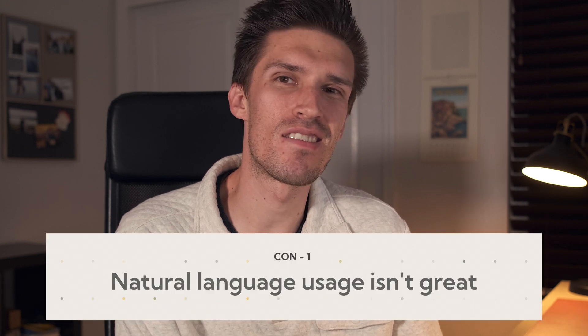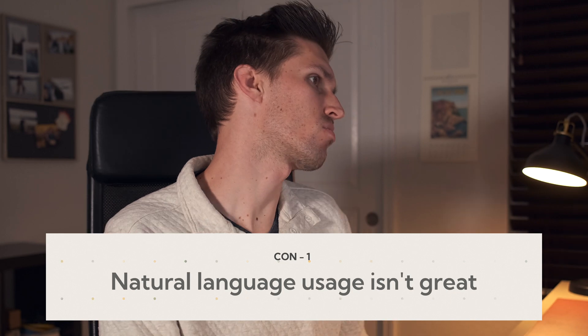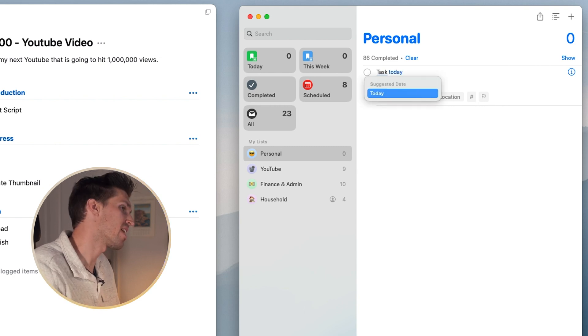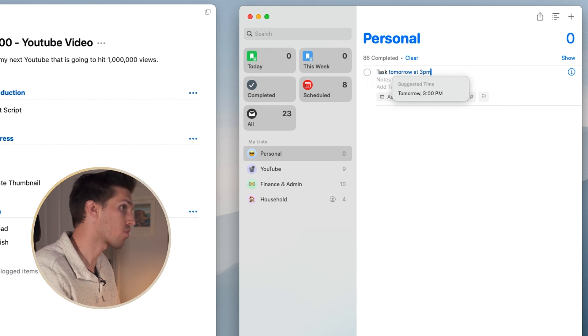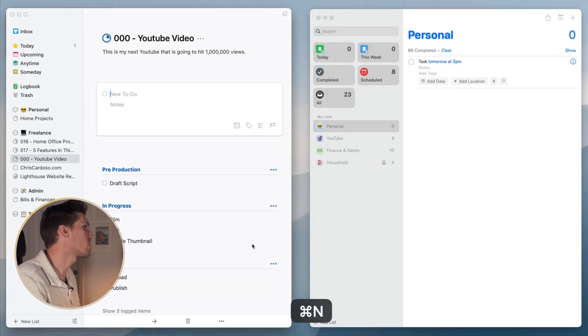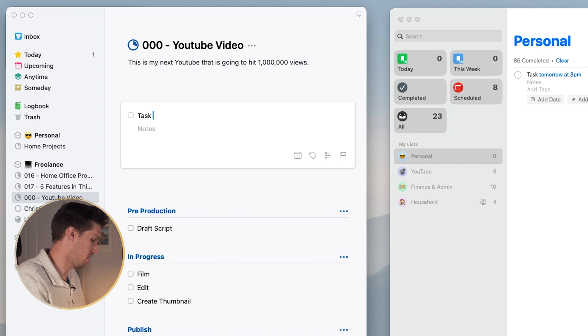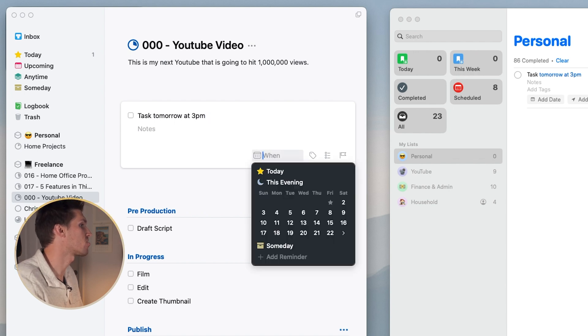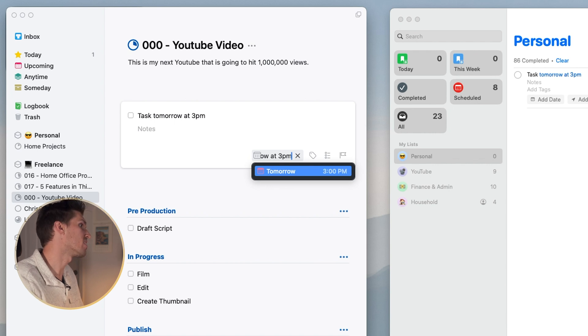I have been struggling with a few features — none are deal breakers, but they are problematic for my workflow. The first is natural language input, which is a little trickier in Things 3. In Reminders, I can just type 'today' or 'tomorrow at 3 p.m.' and it's done. In Things, you have to press Command-S first to open the date picker and then type the date — it's just an extra step that seems unnecessary.